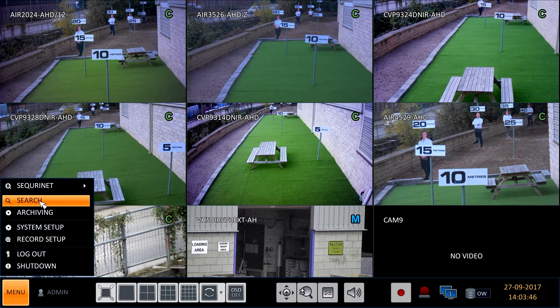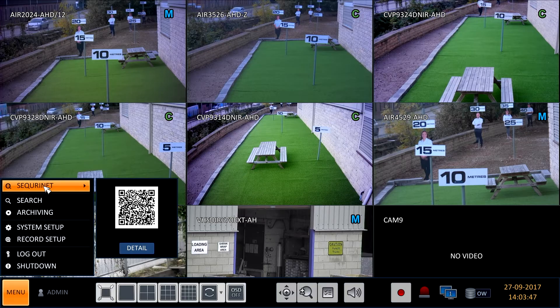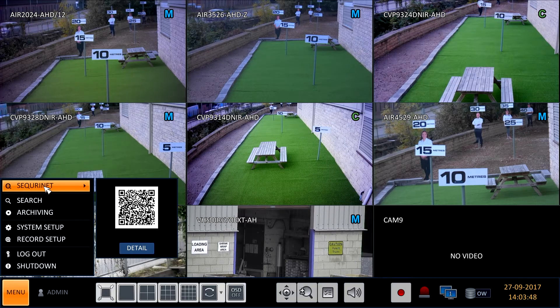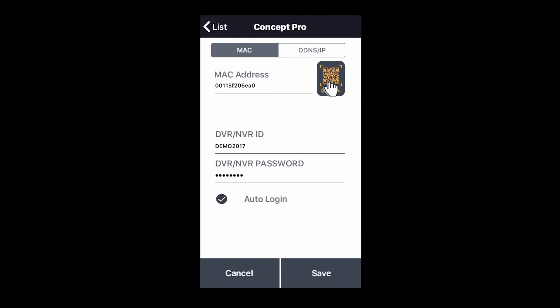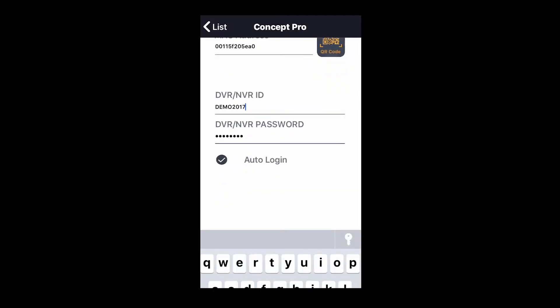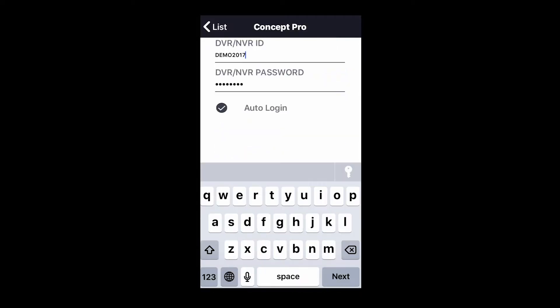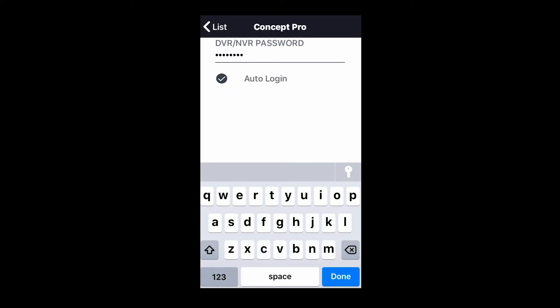Security and scan the QR code. P2P connection details are added to the connection. Add a connection name and the user ID and password.